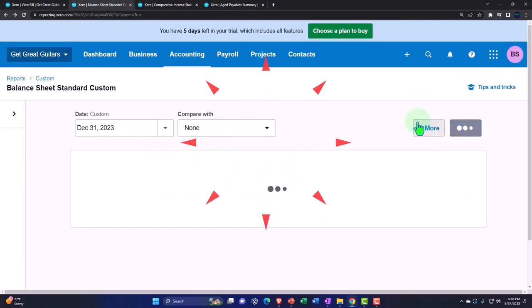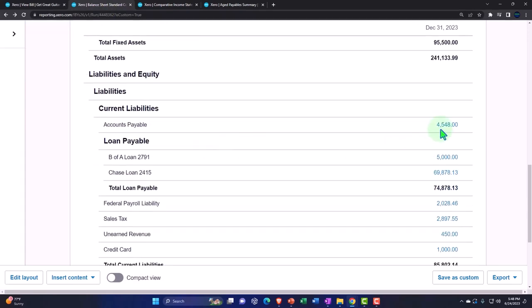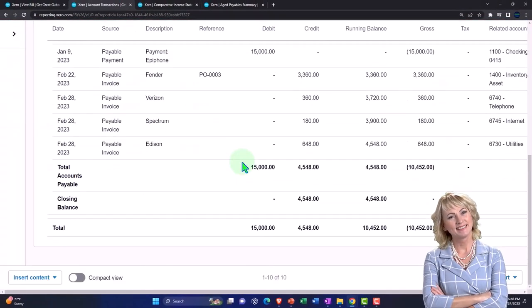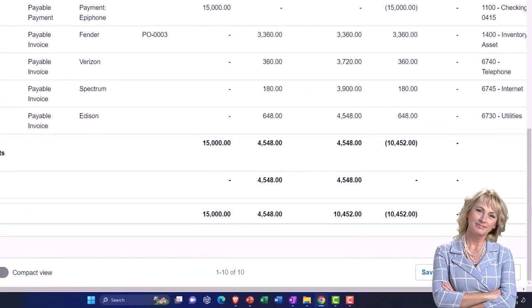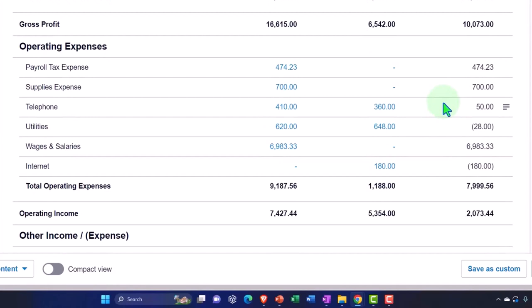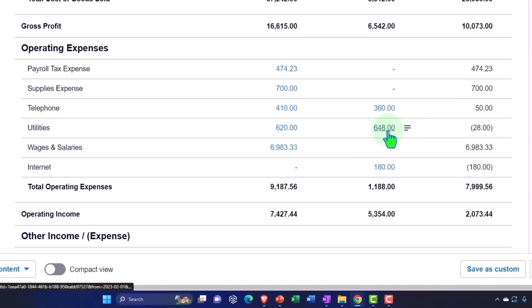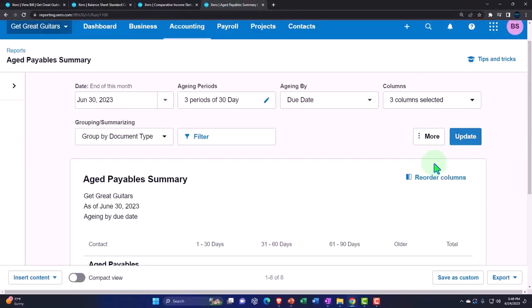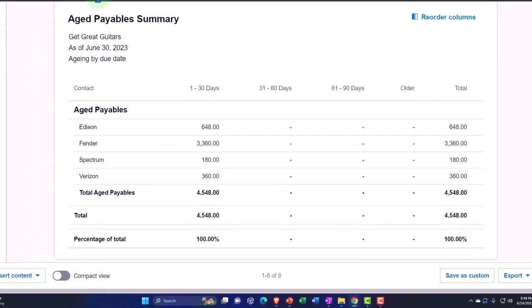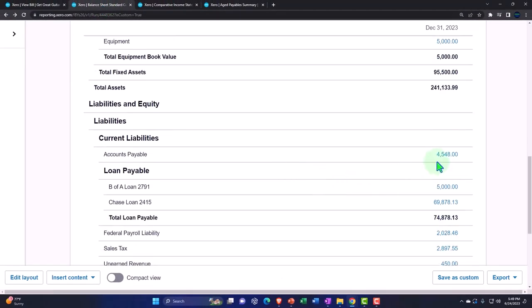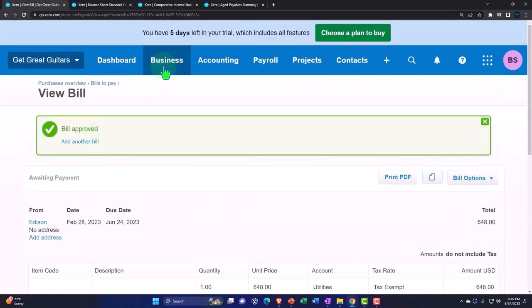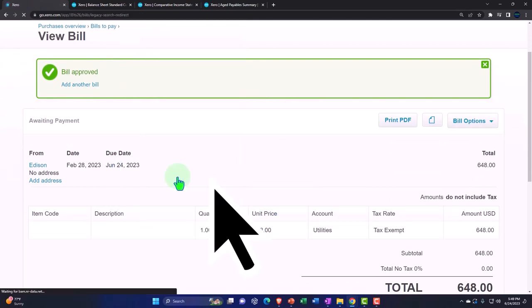Tab to the right, update the balance sheet, and scroll down to accounts payable - there's the 648 Edison bill. Back on the income statement tab, we now have the utilities that has been entered. Updating the accounts payable sub-ledger - Edison is there, we owe them money now. The total by vendor comes out to 4,548, which ties out to what's on the balance sheet at 4,548.